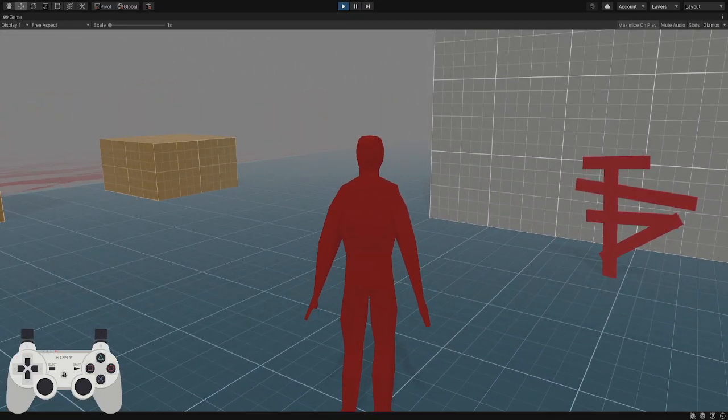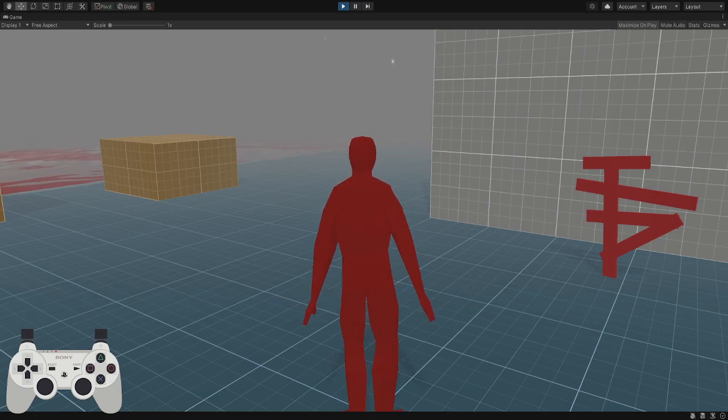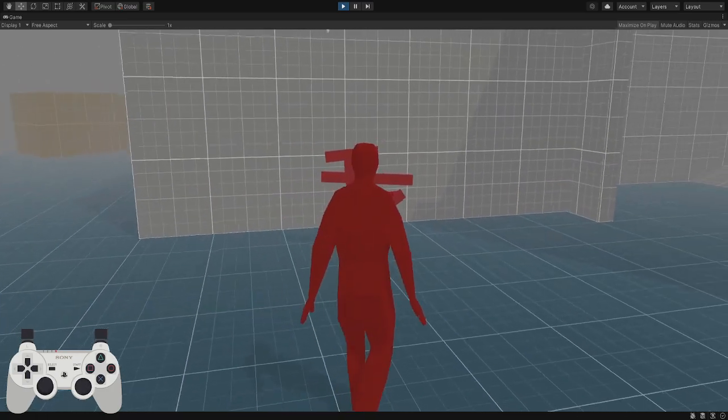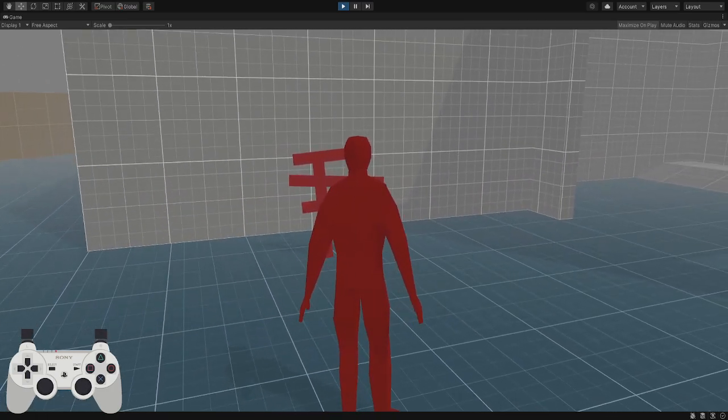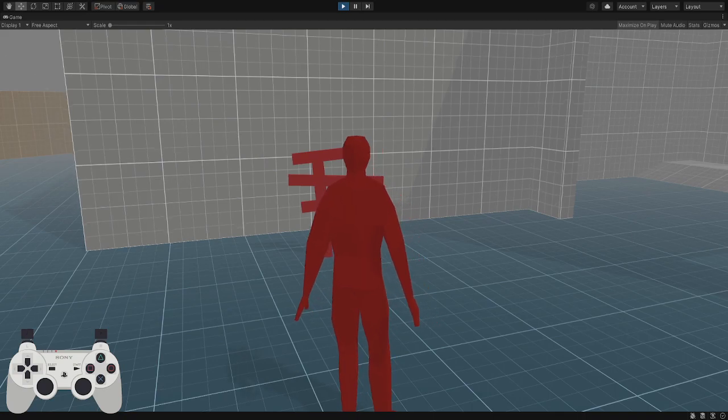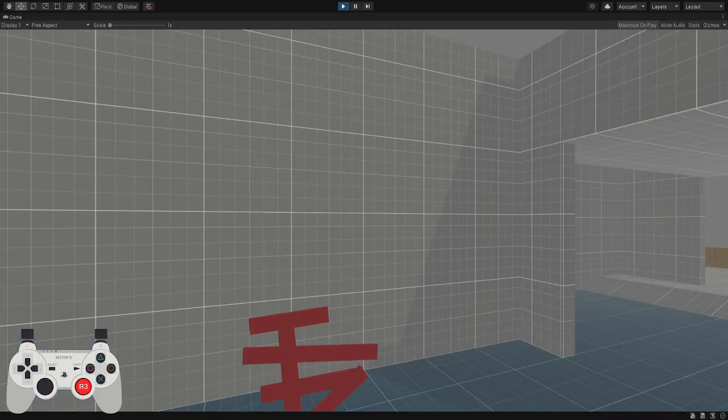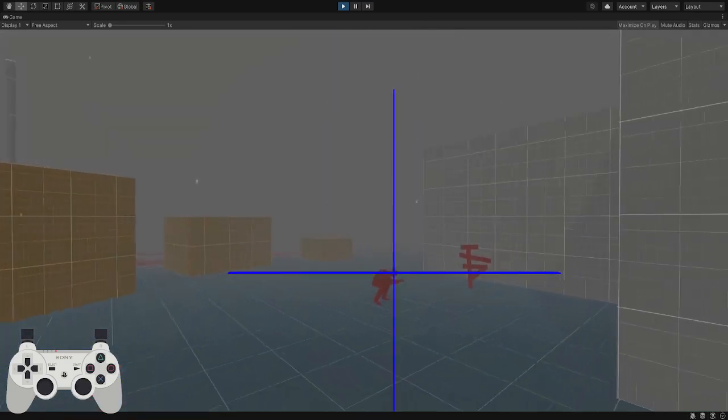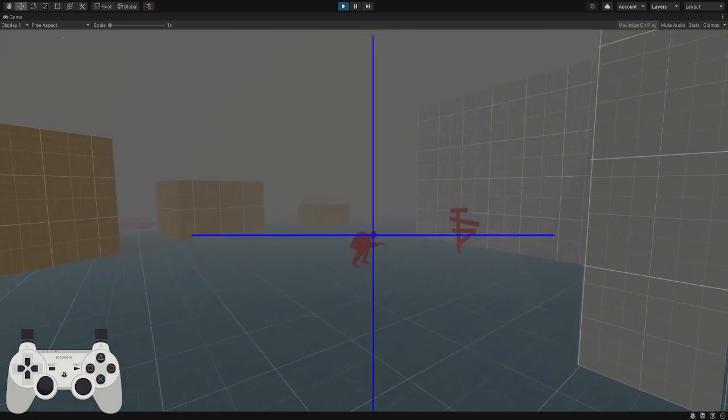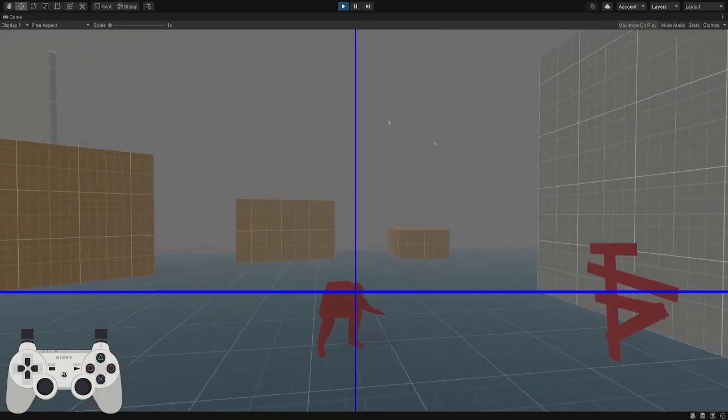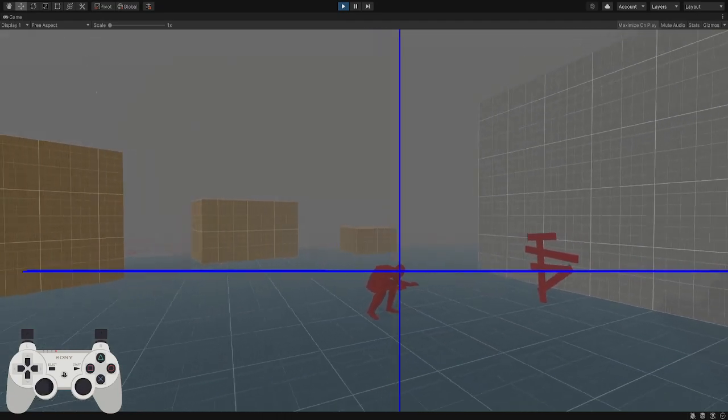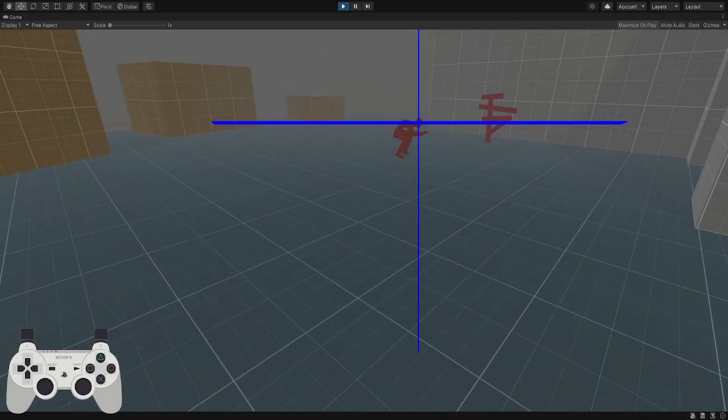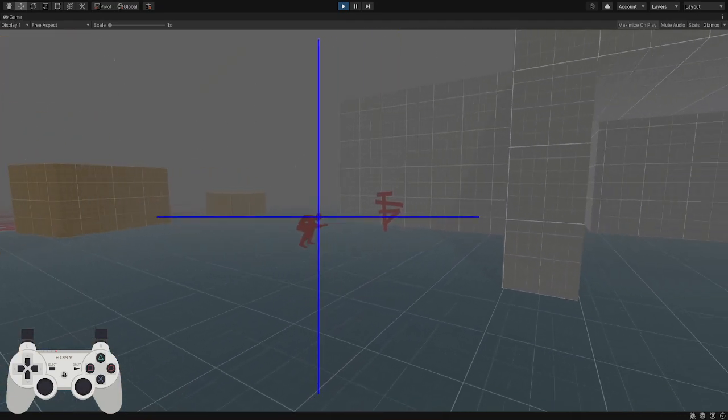In terms of the system now, what happens is when you press down the R3 button, it's like an out-of-body experience. You can see your character there with the same sort of crosshair like Siren does.